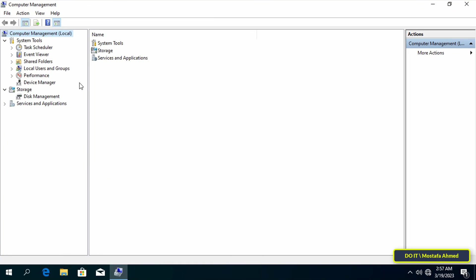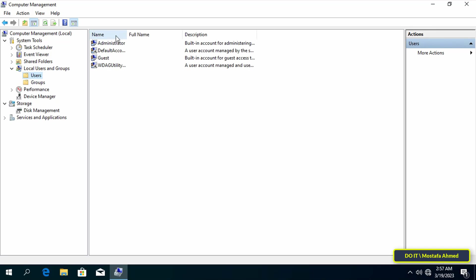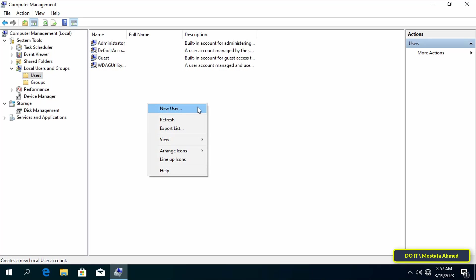After opening computer management, on the left side expand local users and groups, then click on the users folder. Inside this folder you will find all the accounts that were created on this computer and the administrator account. To create a new account, right-click and from the menu click new user.